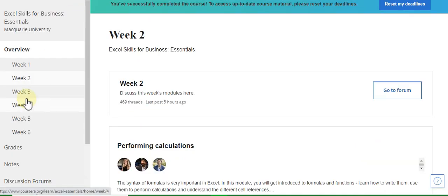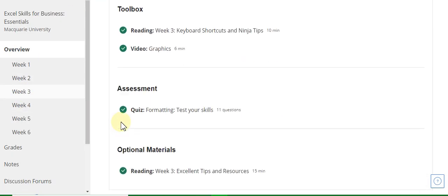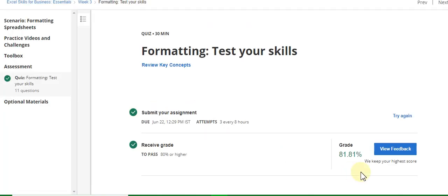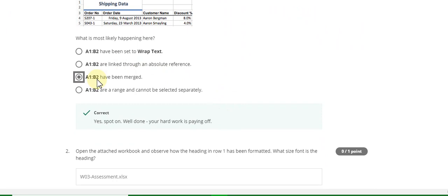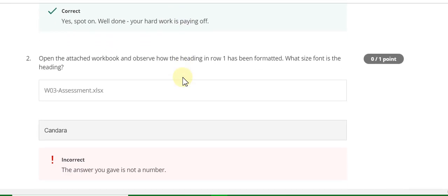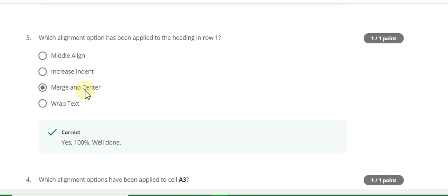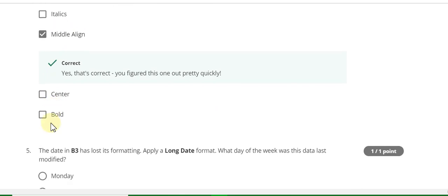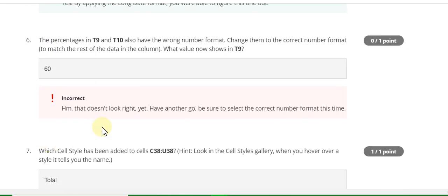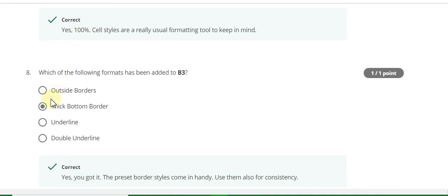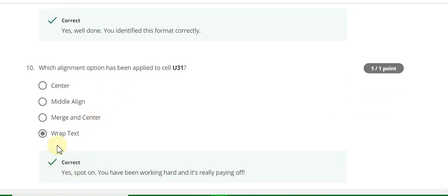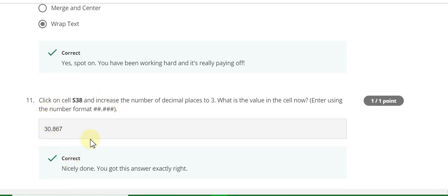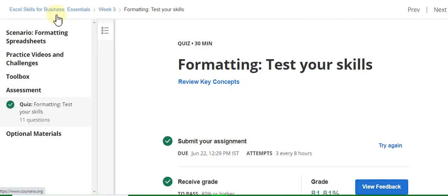Go to the Week Three quiz solution. The second question answer is wrong, third is merge and centre, fourth is middle line, fifth is Saturday, sixth is no, seventh is total, eighth is thick bottom border, ninth is rotate text up, tenth is wrap text. Question eleven answer is 30.867.